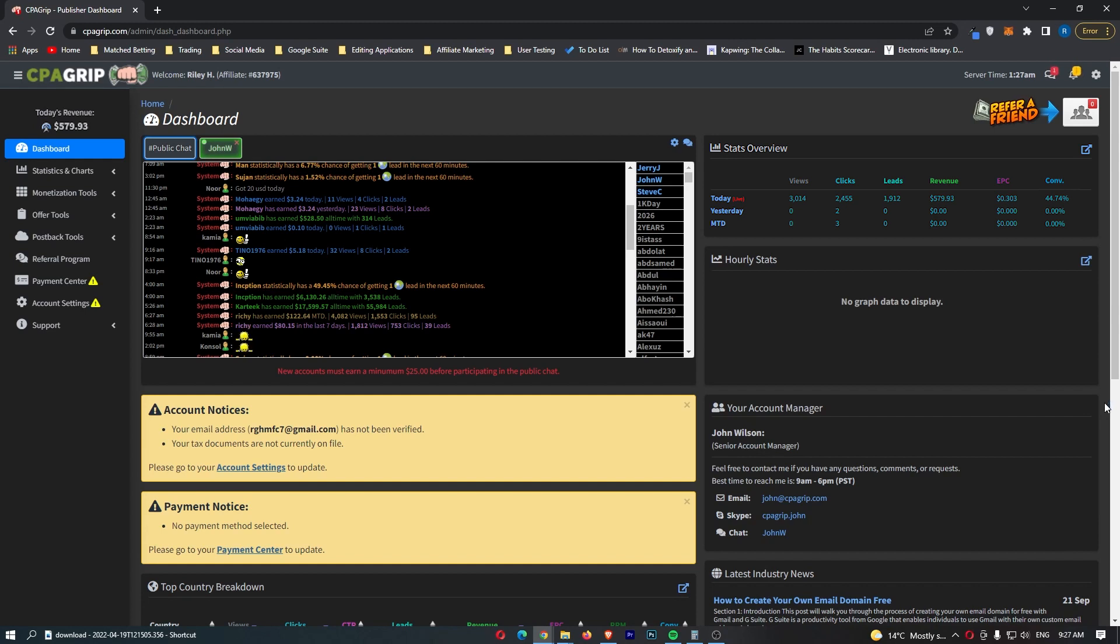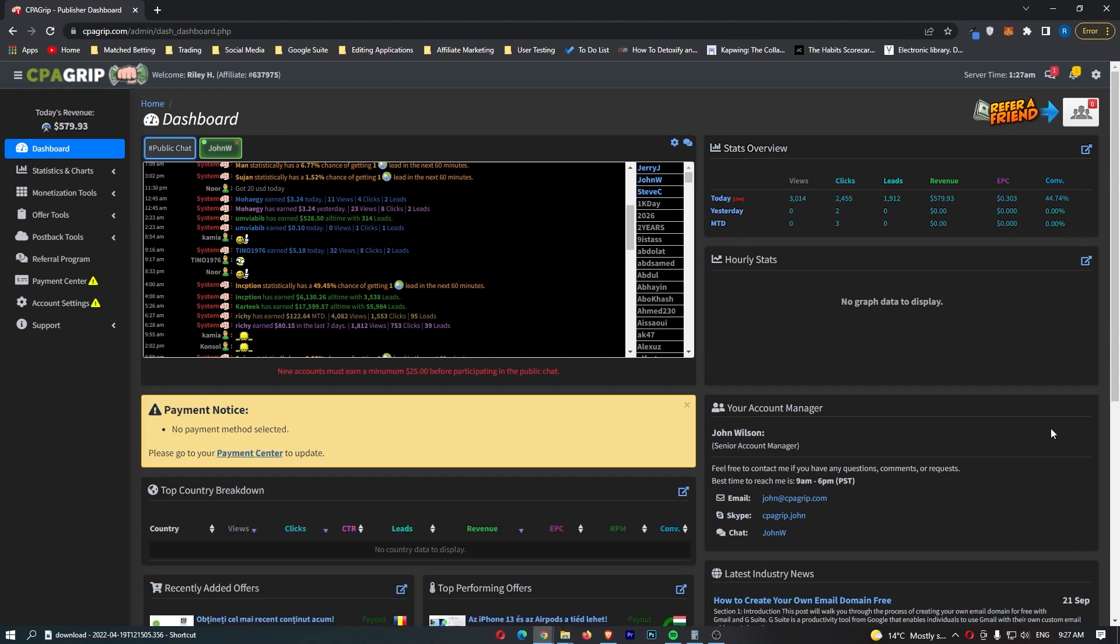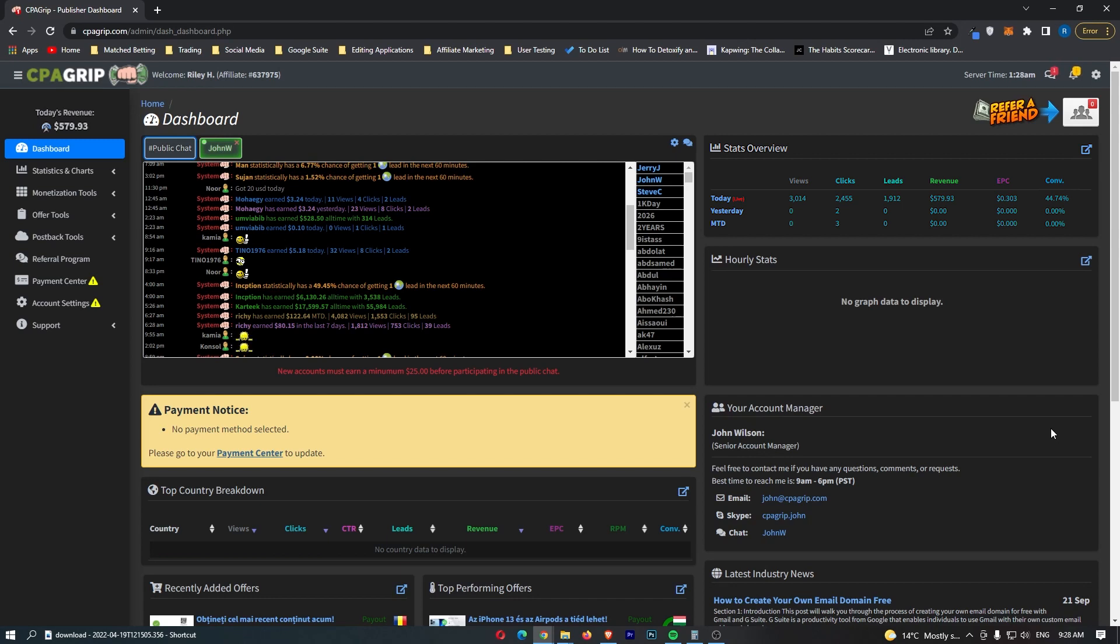Okay, so here we are inside CPA Grip. Now if you guys do not yet have a CPA Grip account, then all you need to do is go to cpagrip.com and go ahead and sign up for one. I'm not going to cover this in this video. It's very simple to sign up. I don't want to waste any time explaining that sort of stuff. I want to dive straight into the real good part of the video.